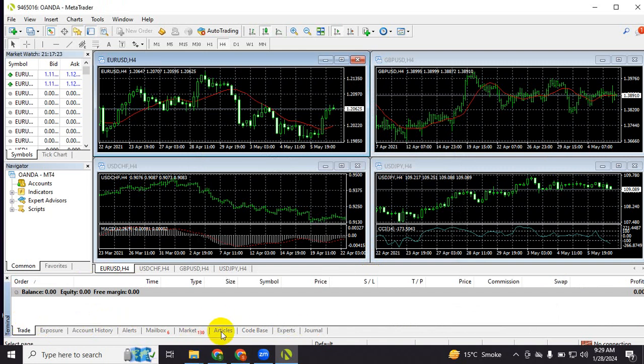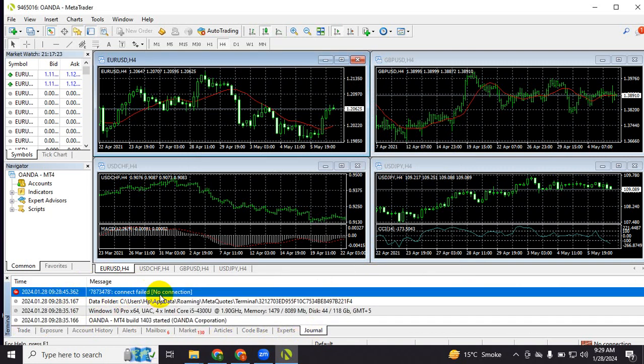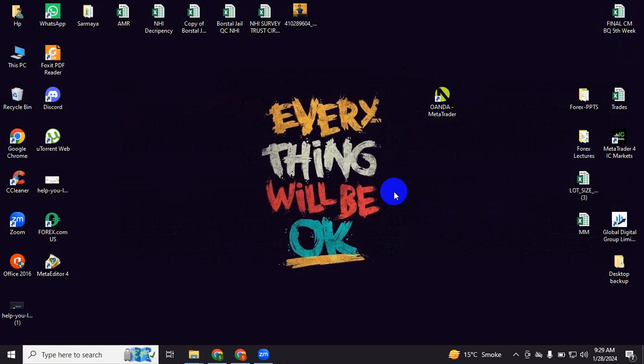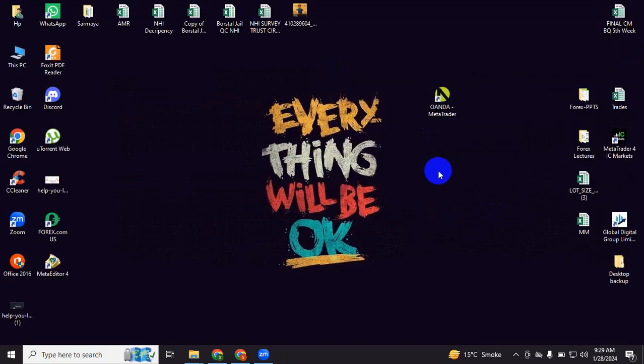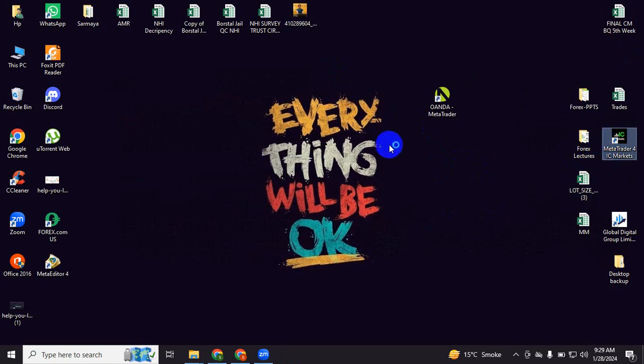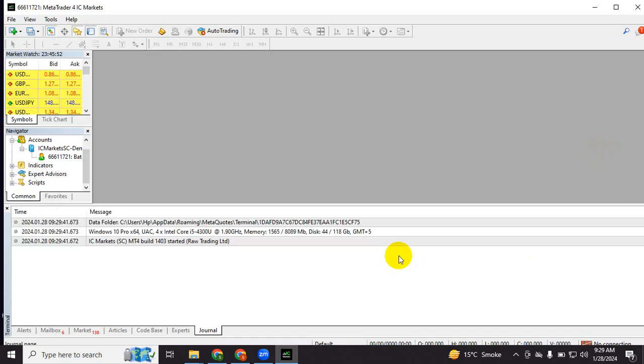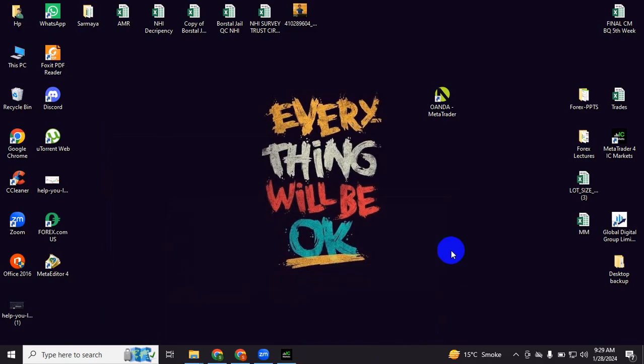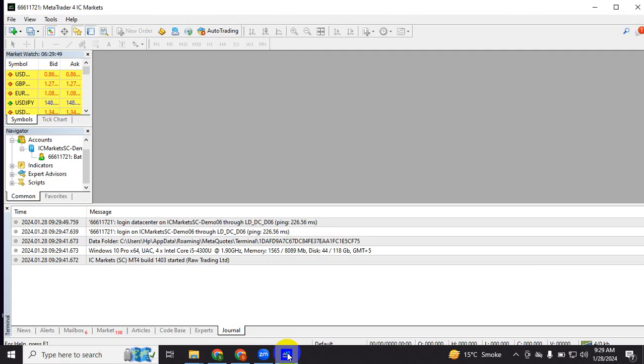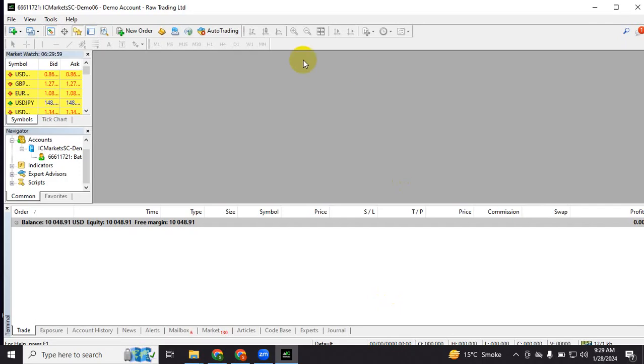It's giving an error. Why? Because the Oanda MT4 is not accepting clients from Pakistan. So if US people will do that, they will not have this issue. To check if the account is working perfectly, I will be using IC Markets, but this is just a demonstration of how to do that. People who are currently living in the United States will be able to use Oanda.